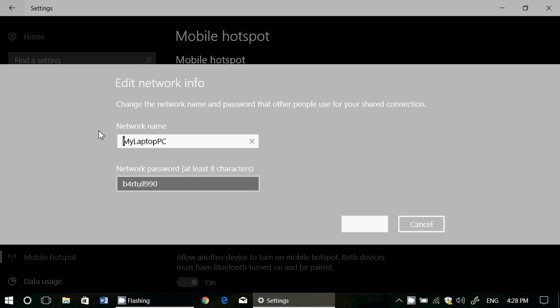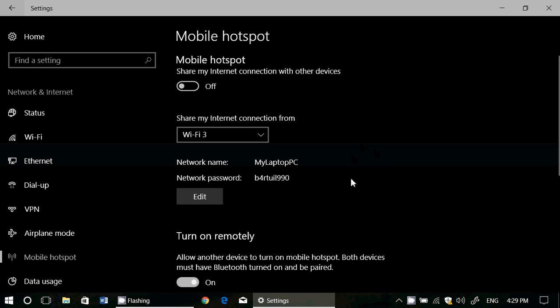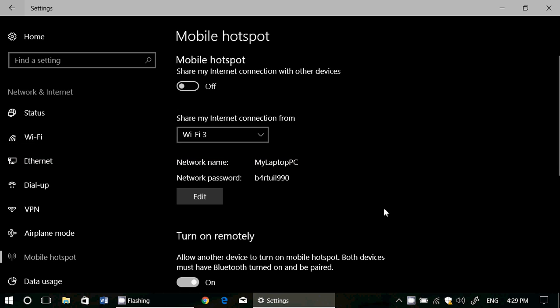So you can change that to my internet share or anything that you want to give a name to. And you can also change the network password. Keep it a little complex to make sure that nobody can connect. And what's cool with this is you got the on off switch right here.